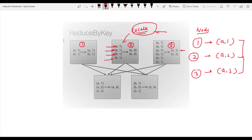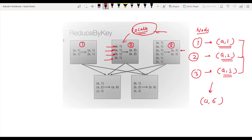Now I can use reduceByKey, where shuffling of data will happen — combining the output from the first node (a comma 1), second node (a comma 2), and third node (a comma 3) to get the final output a comma 6. The most important thing we observed is that reduceByKey is doing the aggregation locally first, and then combining the outputs.